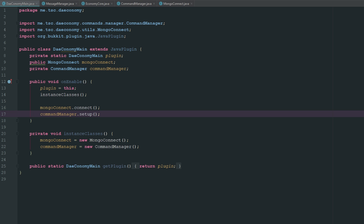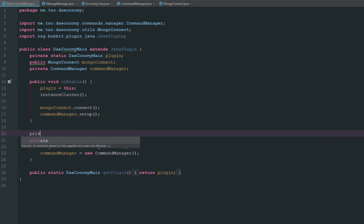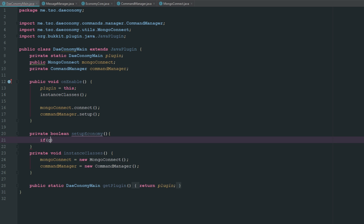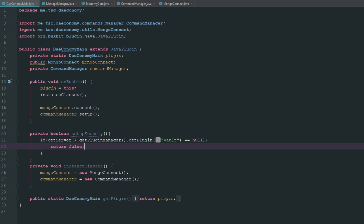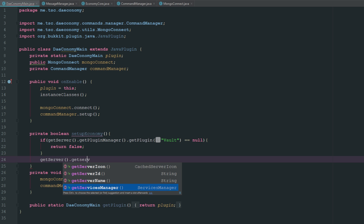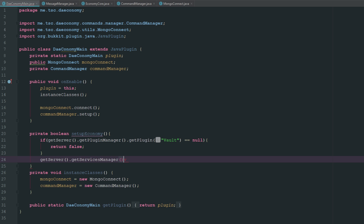One of the first things we have to do is check to make sure we have Vault, and if we do, we need to register our economy and make sure our economy plugin is registered. We're going to create a private boolean and call it setupEconomy. We'll run a quick check: if getServer().getPluginManager().getPlugin("Vault") equals null, we return false because we don't want anything to happen. Otherwise we get server's services manager.